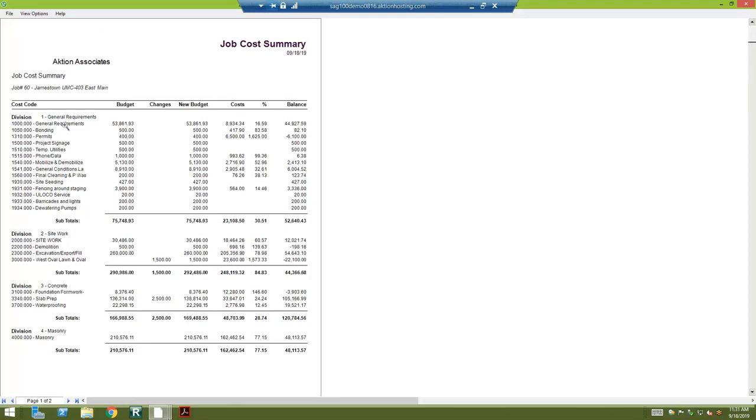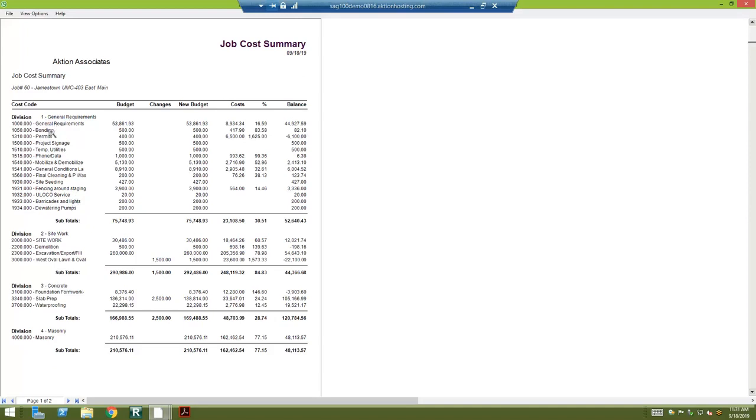Our job cost summary is going to give you basically budget to actual. Your cost codes are going to be on the left. That's how we budgeted the job. This looks like it has about 15 of them, but whatever that number is, those are going to be here.